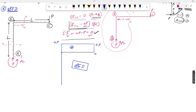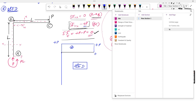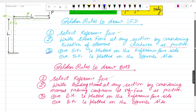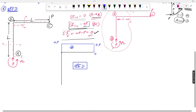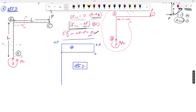Now we go to the BMD diagram. The rules are the same: first select the reference face — taking the same outside reference. Second rule: write the bending moment at any section by considering the moment producing compression at the reference face as positive. If the moment produces compression on the reference face, it is a positive bending moment.